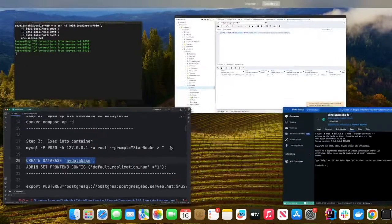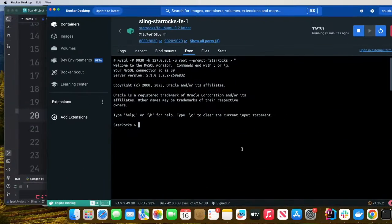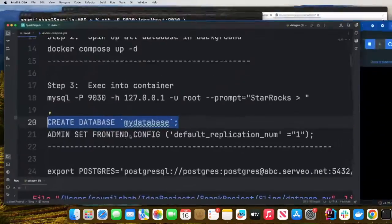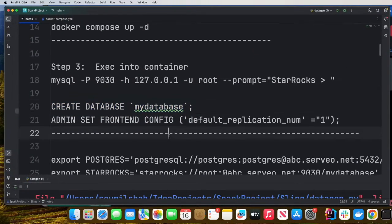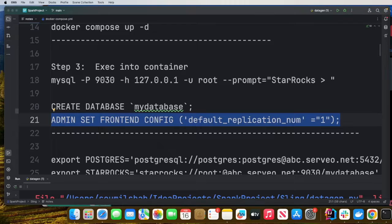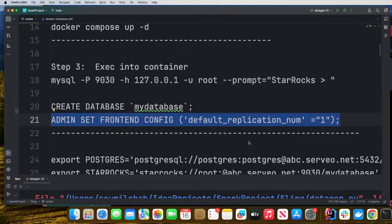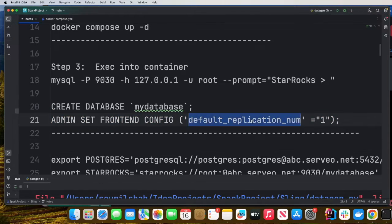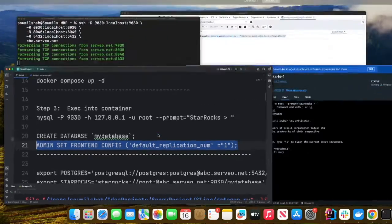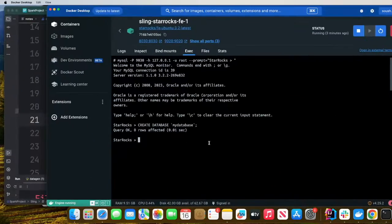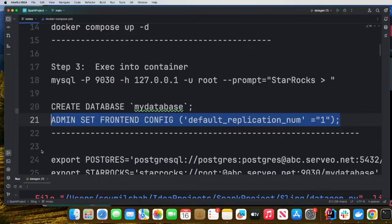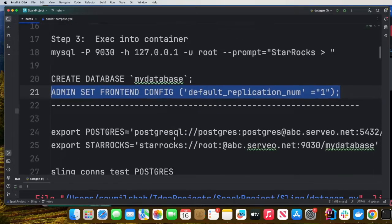Now let's create a database. We're going to use the command create database, create a database called my database. This step is optional, but I'm running things locally. I have one FE and one BE node. By default, the replication number is set to three. So I'm just setting that up to one. So now we are all set for the demo.